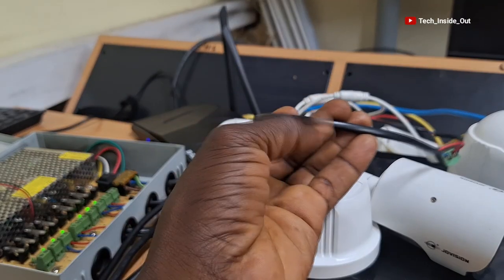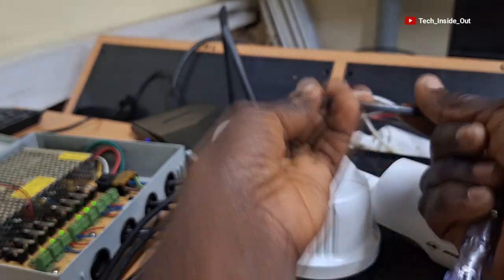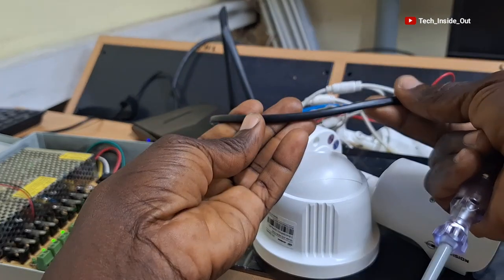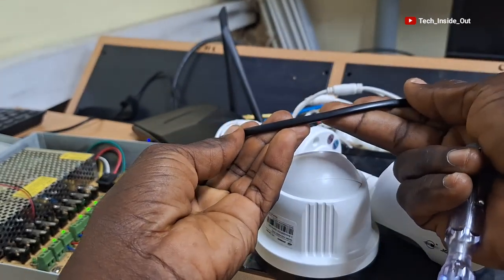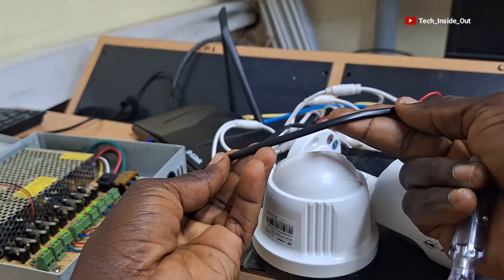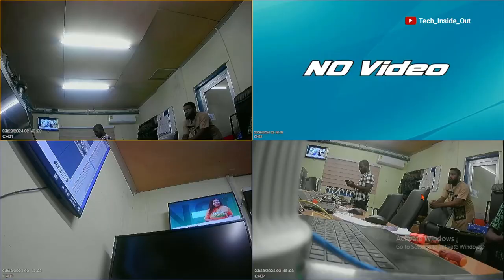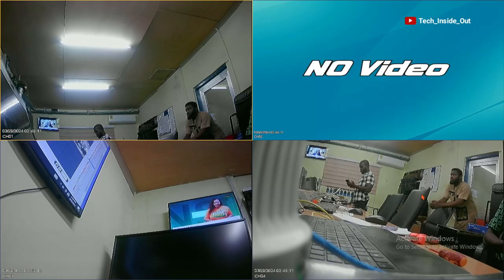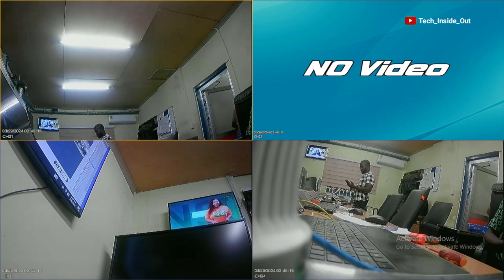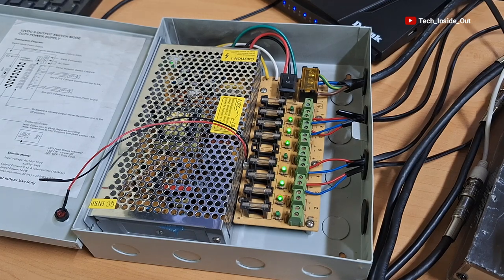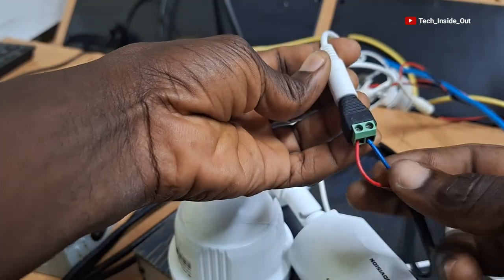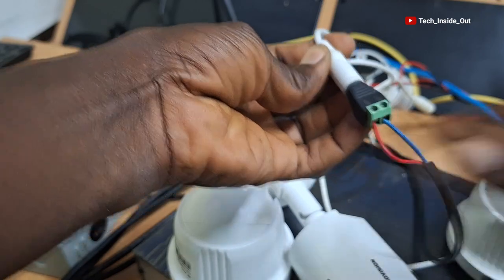Finally, you must ensure your cables do not have scratches or bruises on them, because that can also cause a break in the cable leading to no voltage supply to the camera and an eventual no video problem. You can do a thorough inspection of your power cables, or better still, test for power at the ends of your power cable to be sure there are no breaks in the cable.